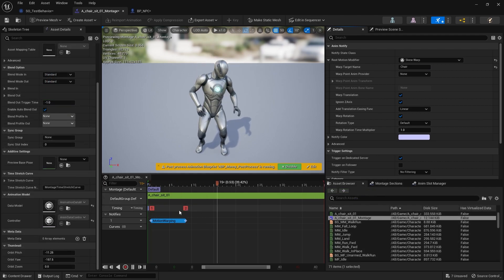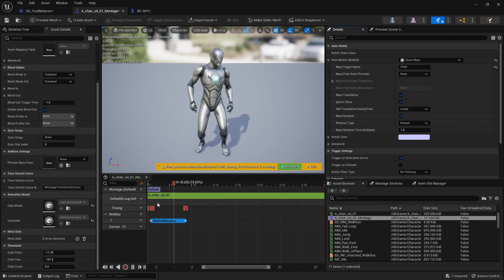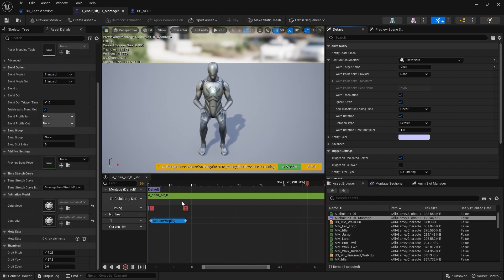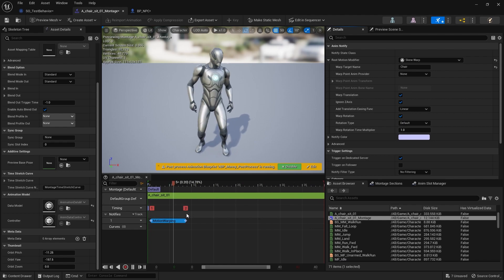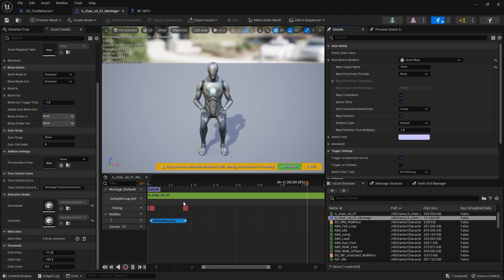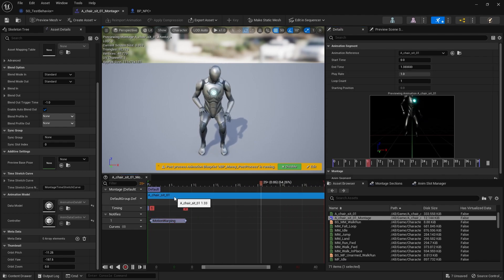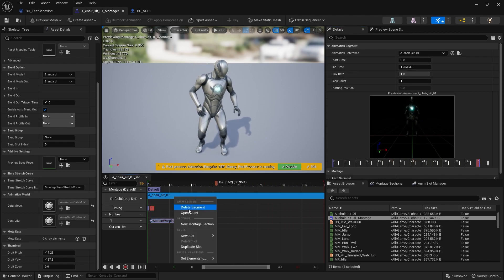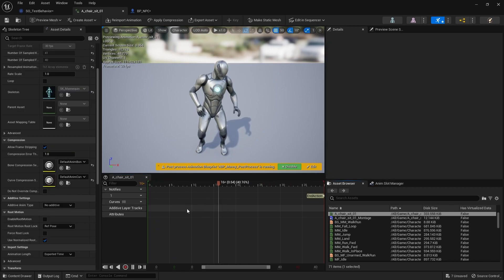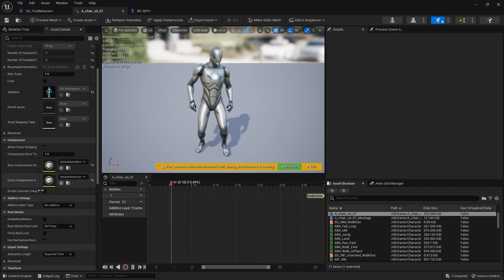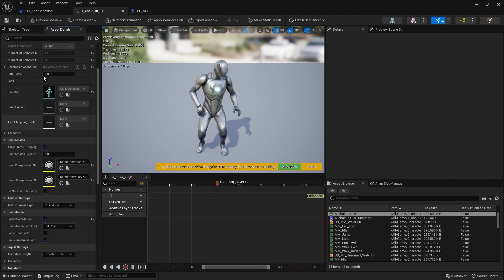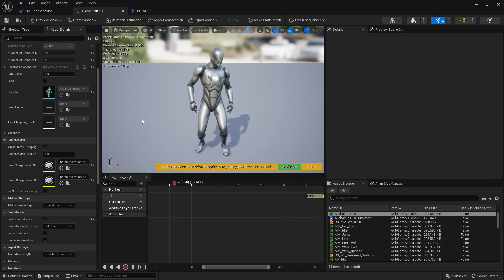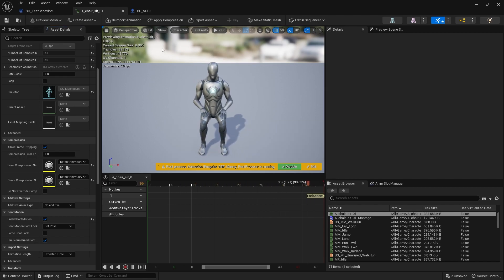The next thing you need to do is make sure the animation being used is root motion, because motion warping only works when using root motion. We're going to go to our chair sitting, open the asset, and on the left-hand side enable root motion and save that.